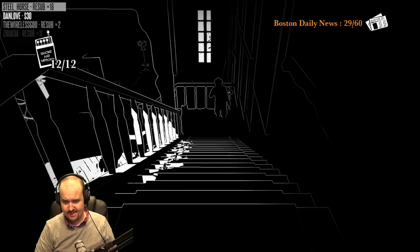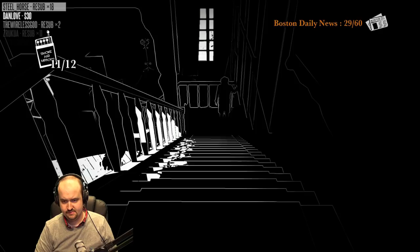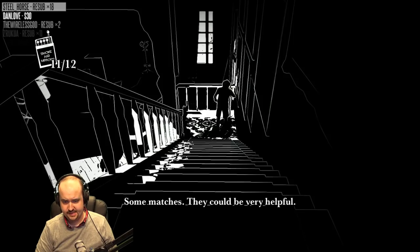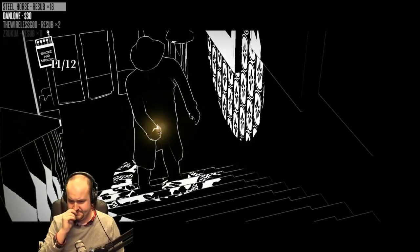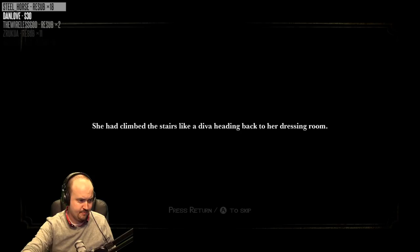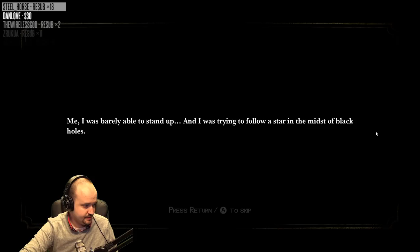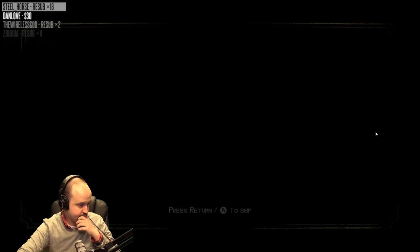I'm right here, lady. Okay, take the last match. Let's go upstairs. She had climbed the stairs like a diva heading back to her dressing room. Me, I was barely able to stand up. And I was trying to follow a star in the midst of black holes. I never felt so relaxed. End of chapter two.